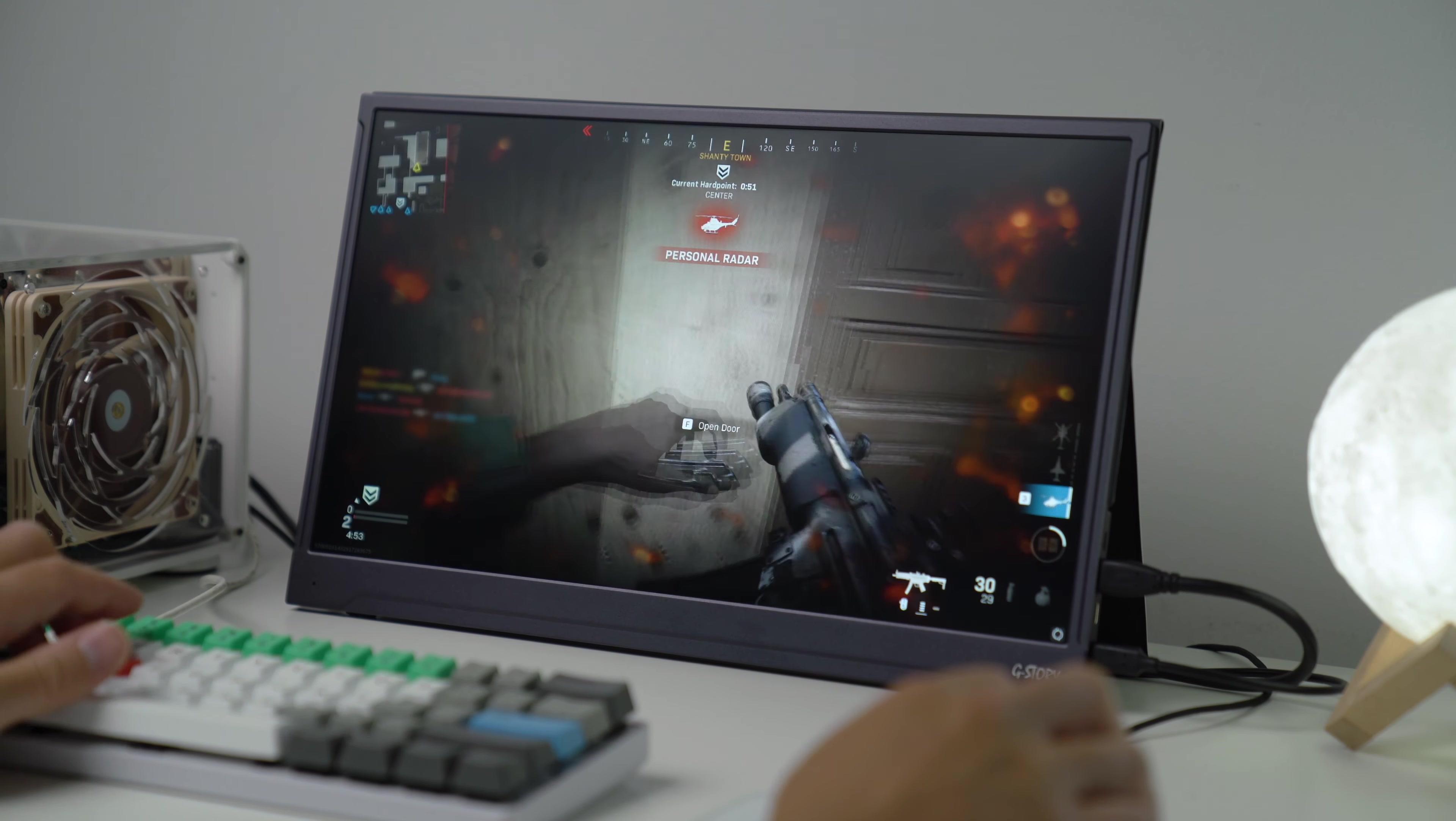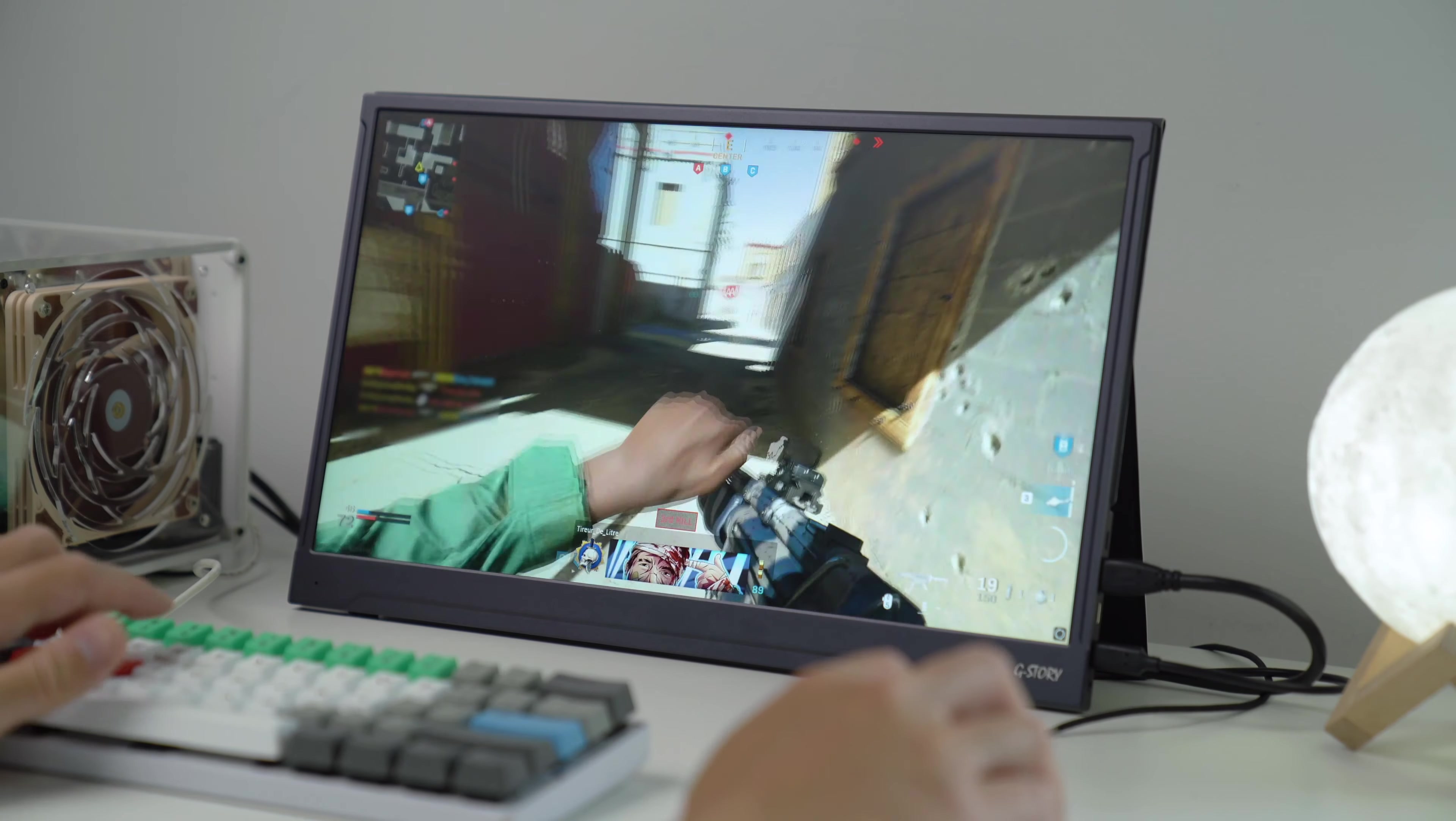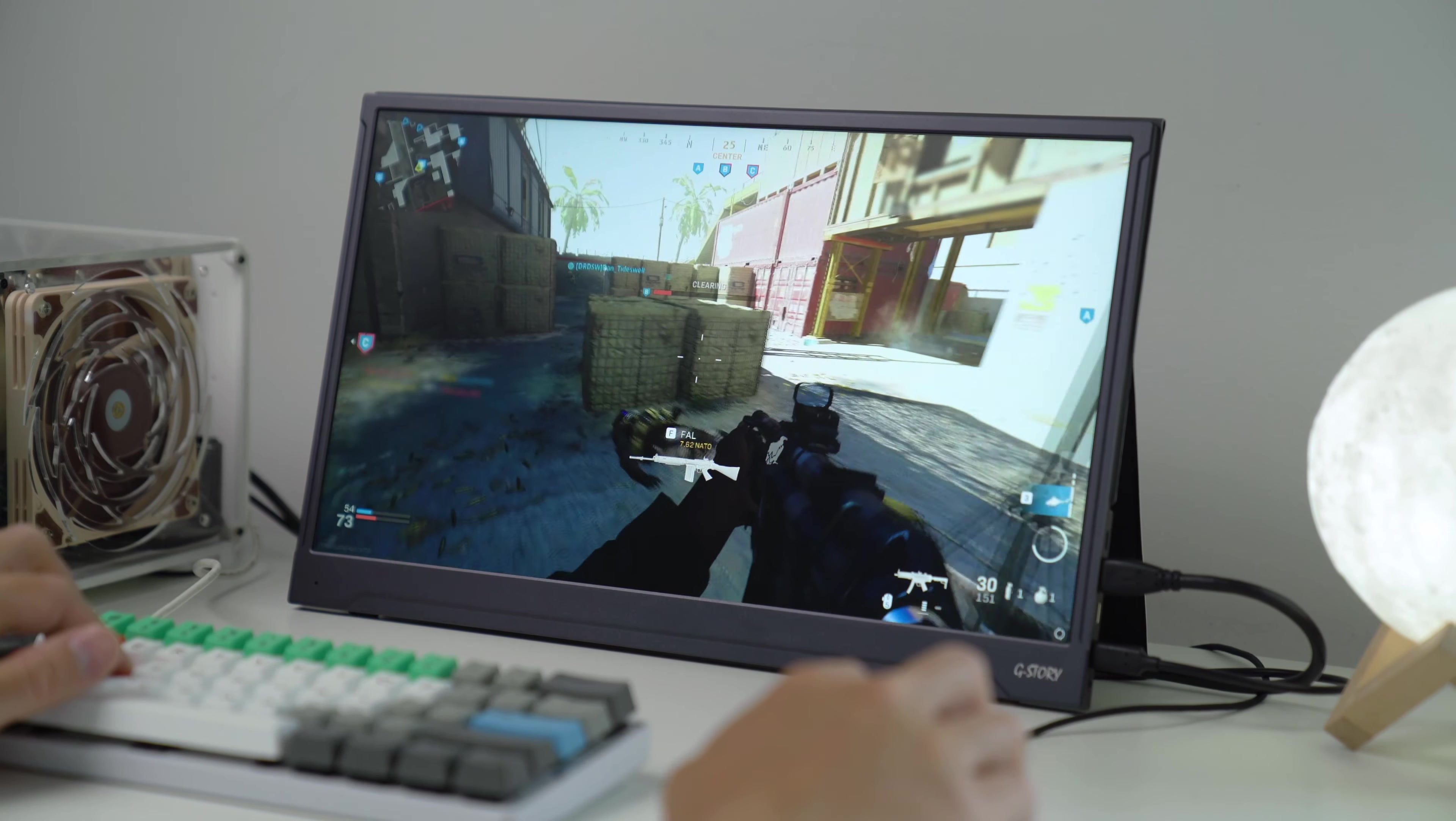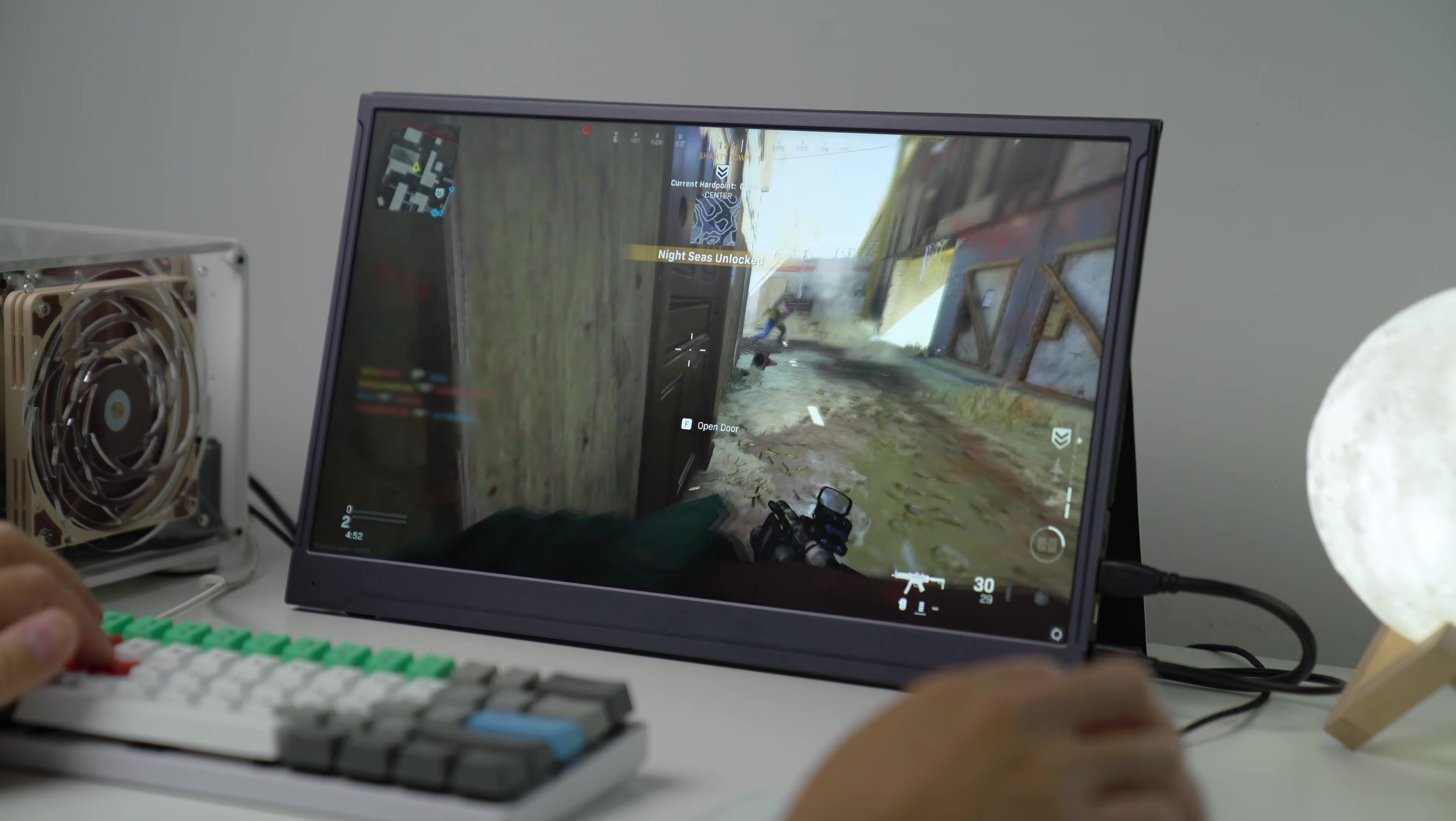Check out this little kill streak I managed to get on Call of Duty. [gameplay audio and callouts] Not too bad if I say so myself. What did you guys think of my skills?